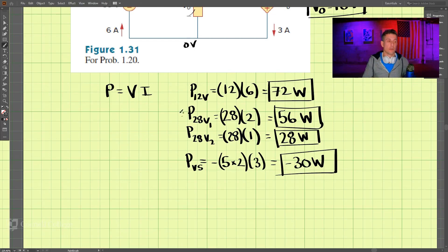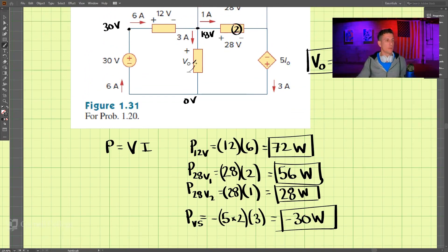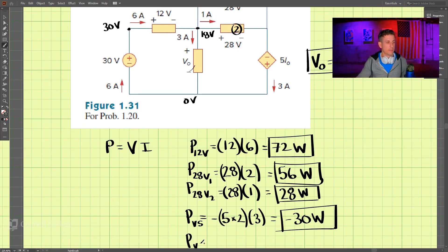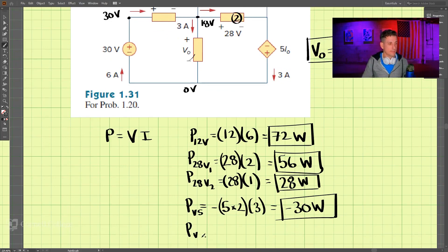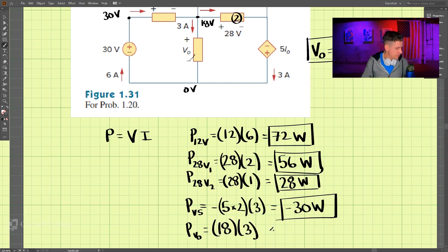For the v_naught element, we said v_naught is 18 volts and the current through it is 3 amps, so the power of v_naught equals 18 times 3, which is 54 watts.